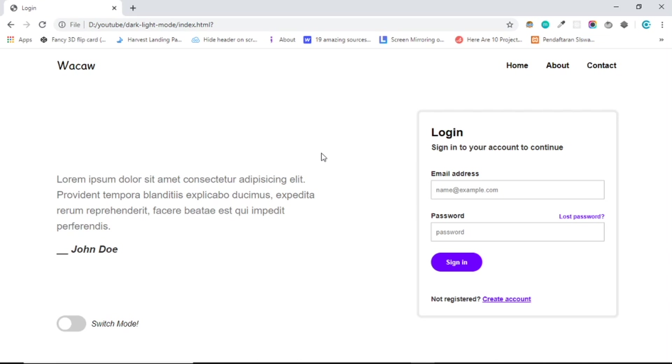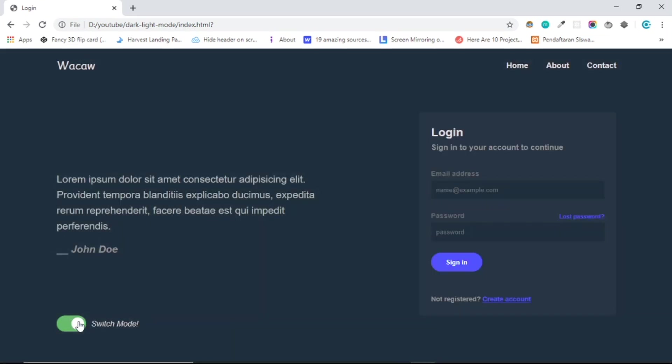Welcome back to my video. In this video we're going to create this login page. It's really simple but we have a toggle. When I switch modes, as you can see, we get a dark mode and it's really cool.